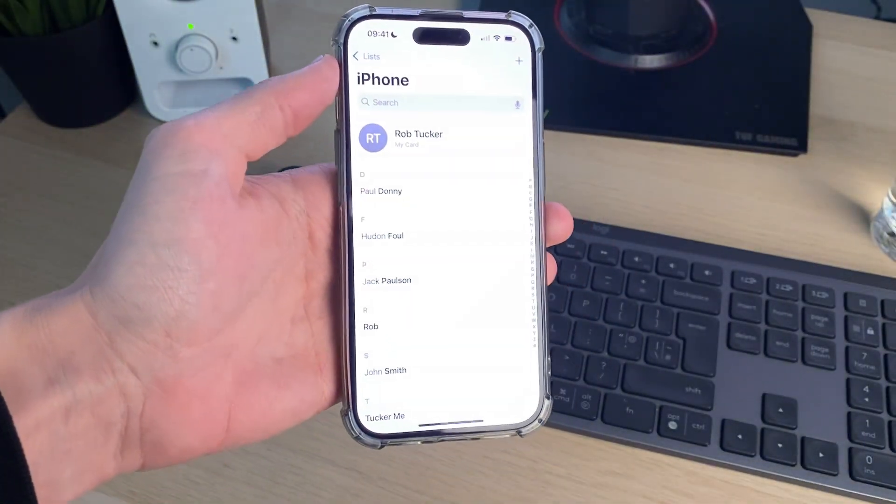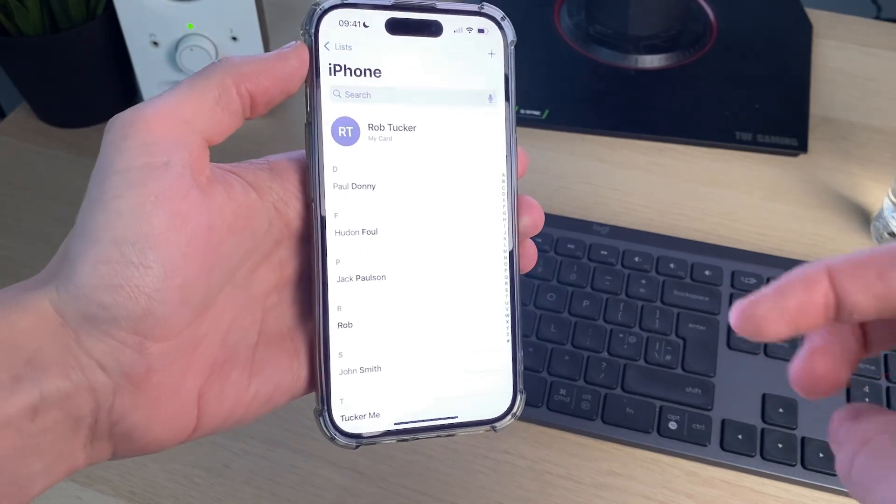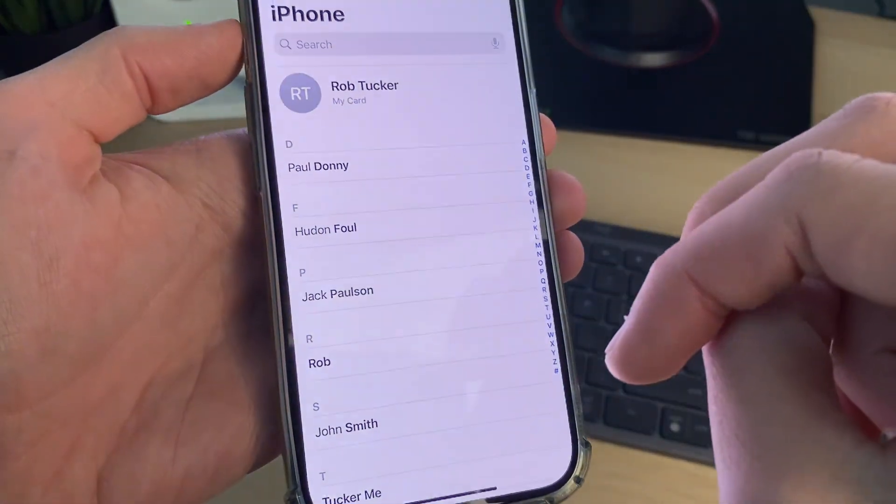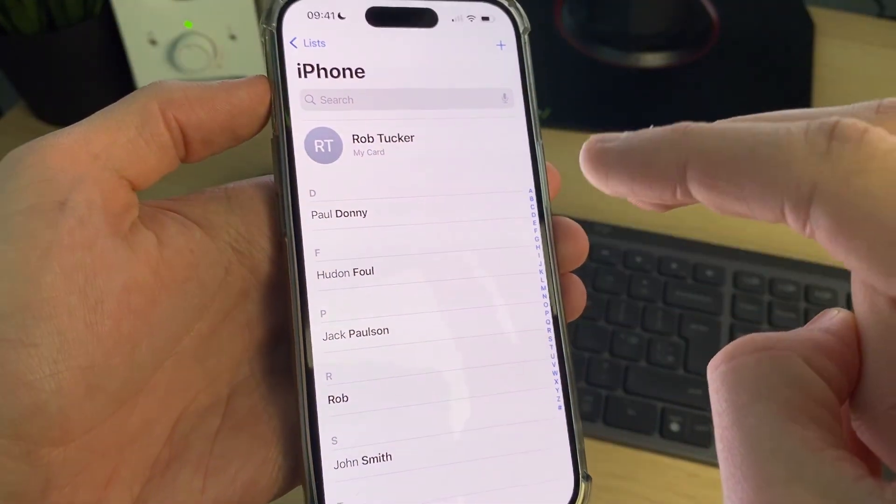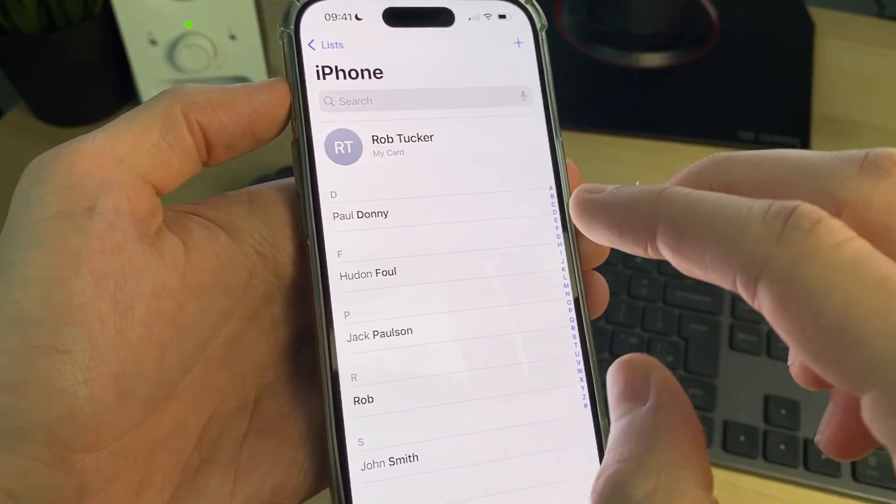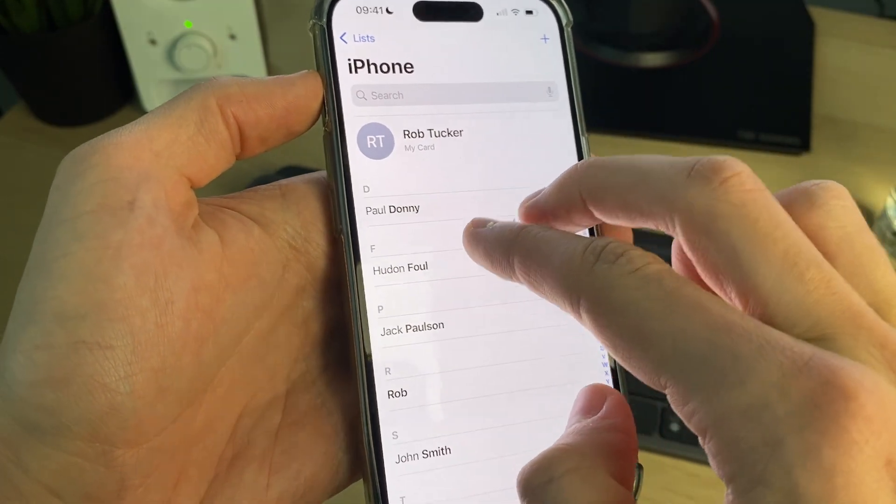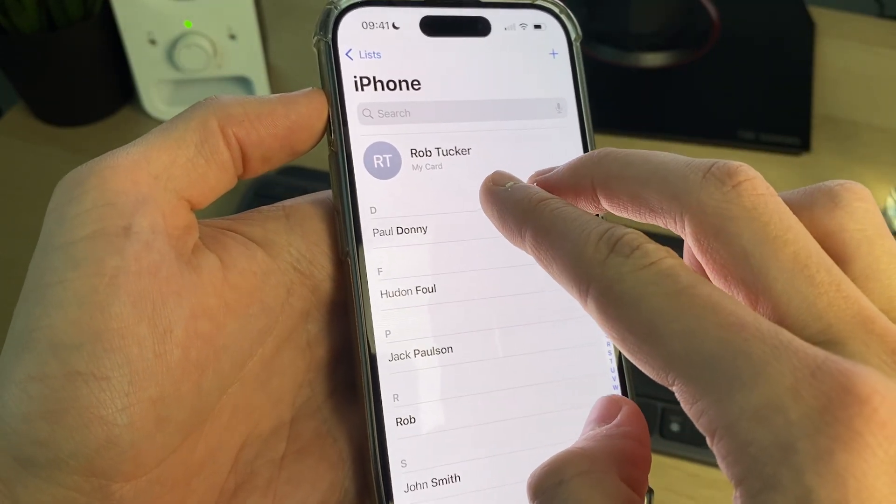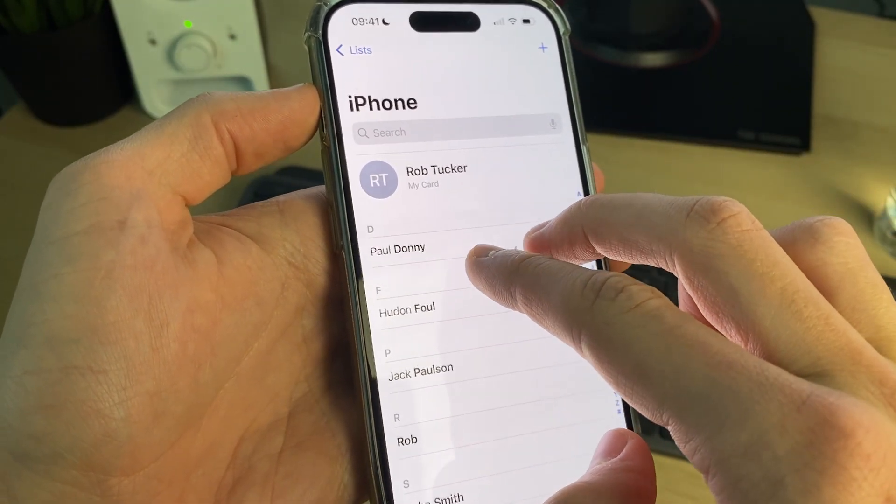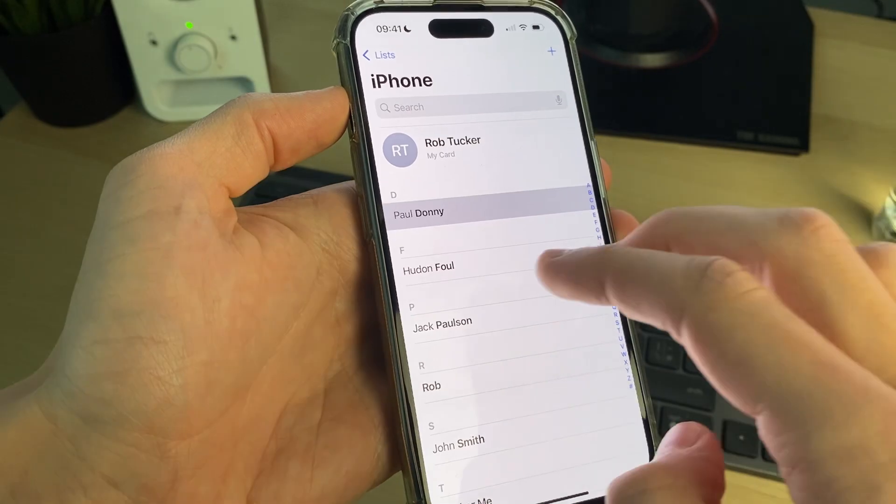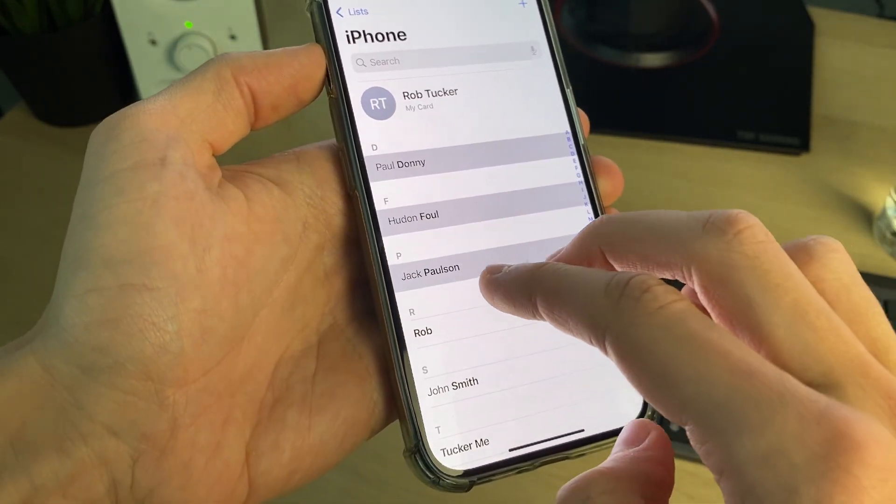So what you can do is get two fingers like so, and then swipe down on the contacts you want to do this with. Just press on the screen like so and drag down, and you can just keep repeating that.